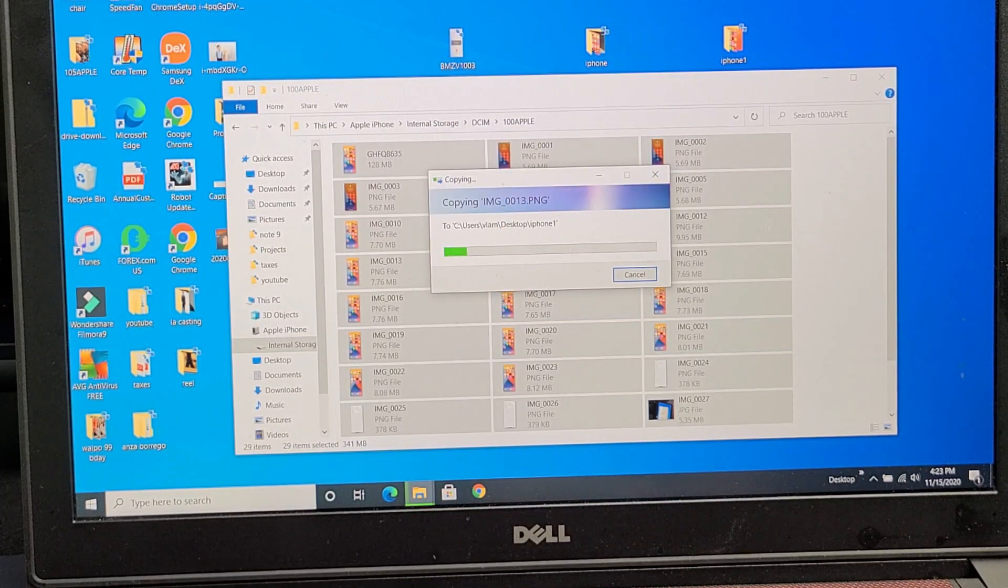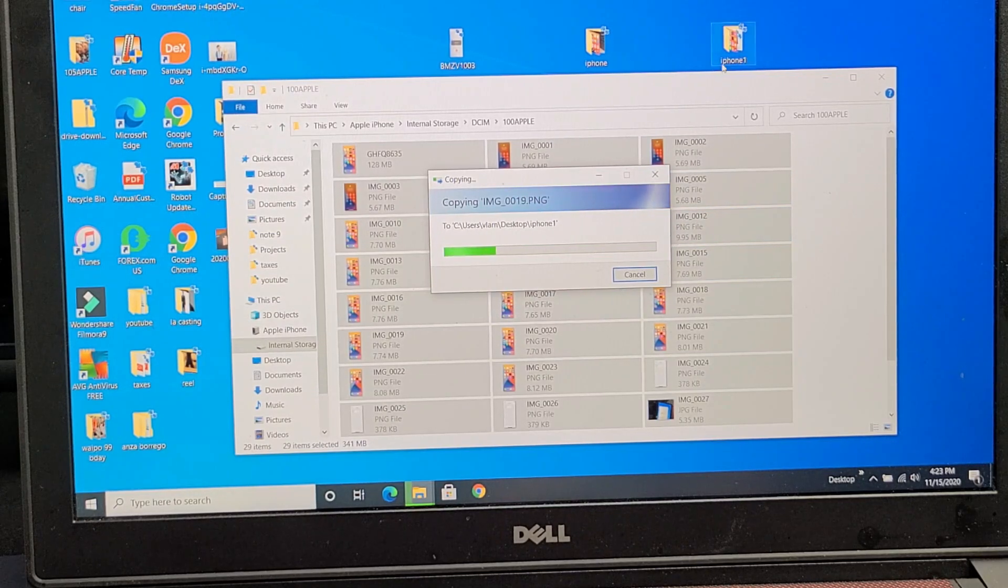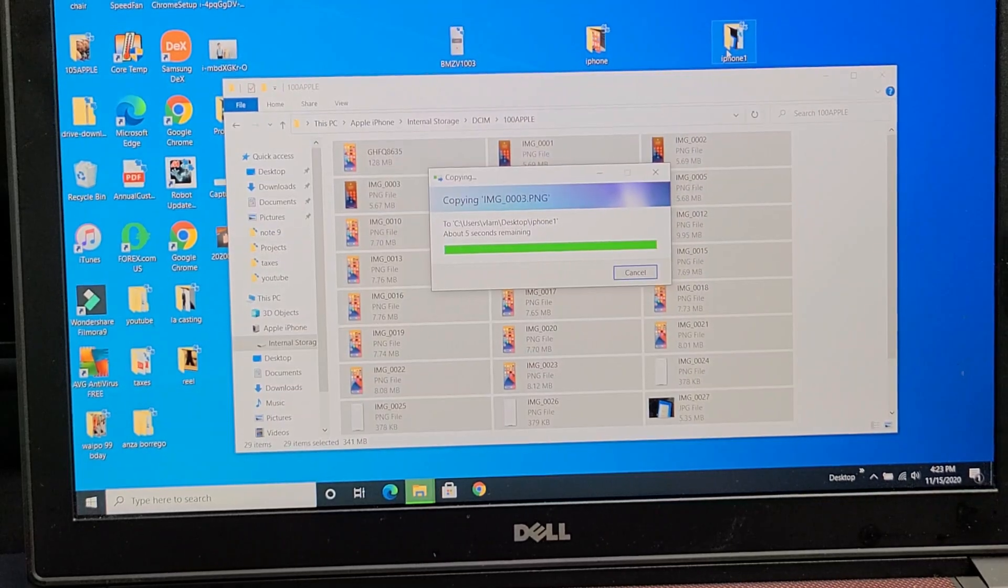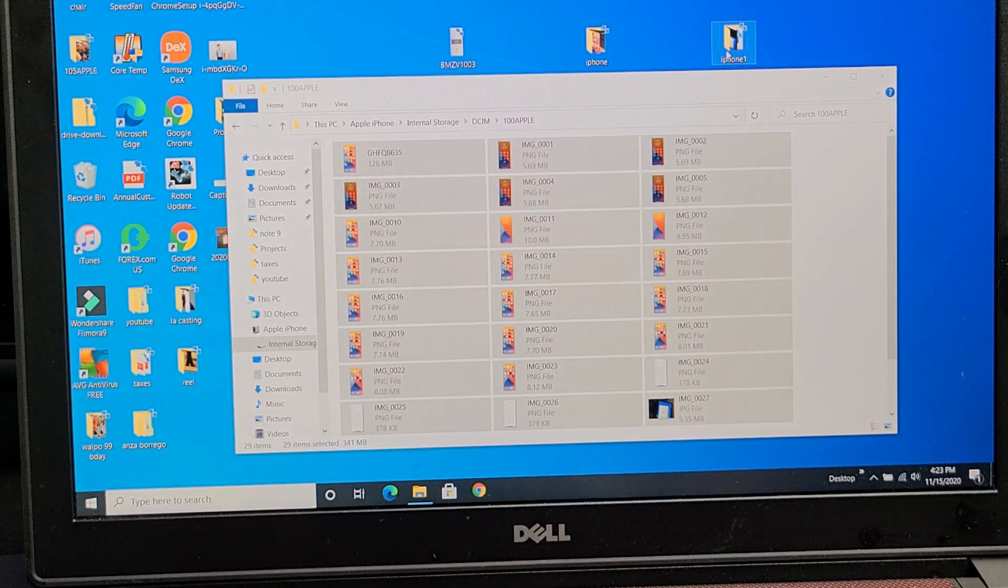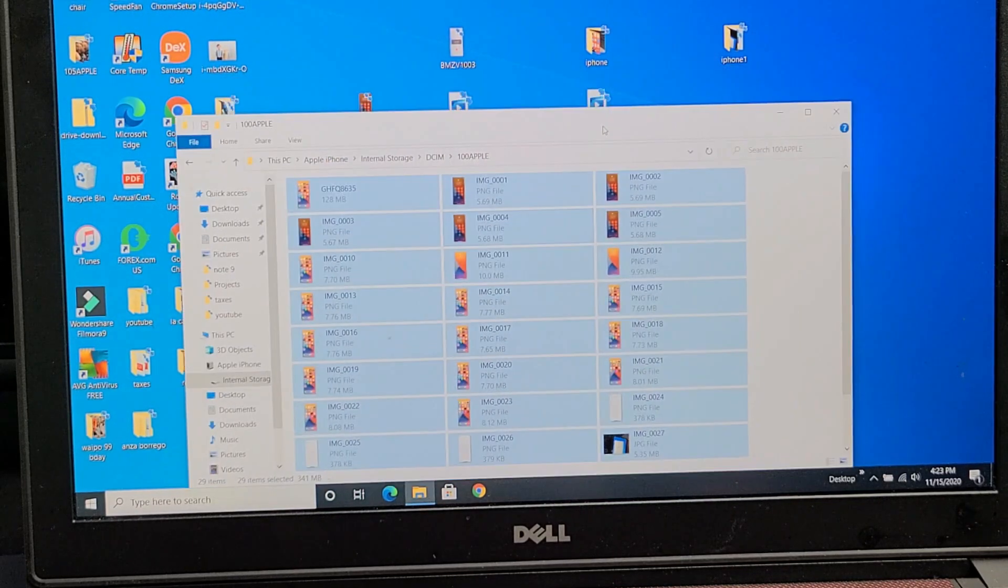So after this is done, all these photos and videos will be in this new folder I just made. Looks like it's just about done. It's done now.